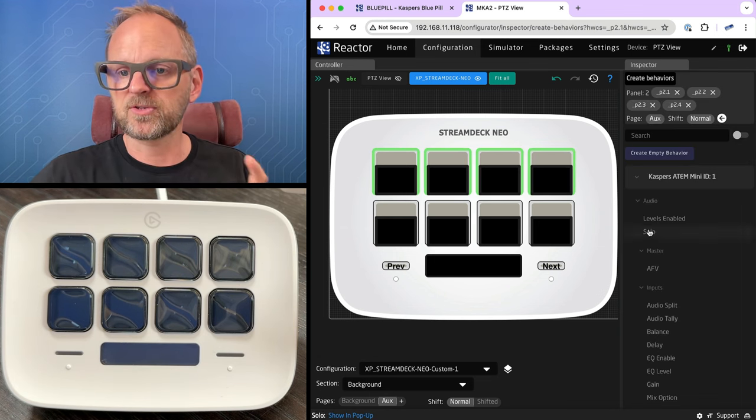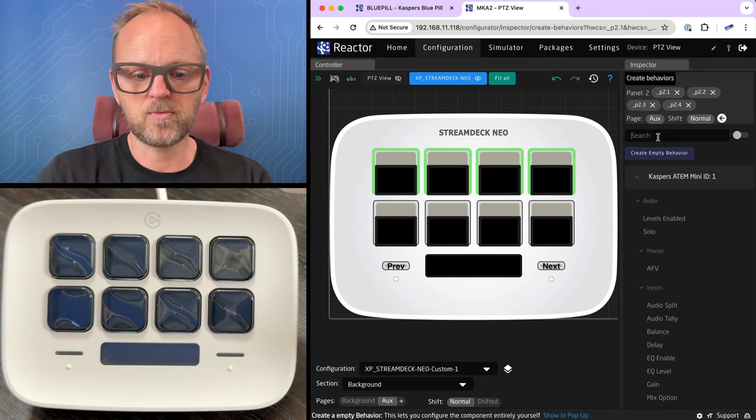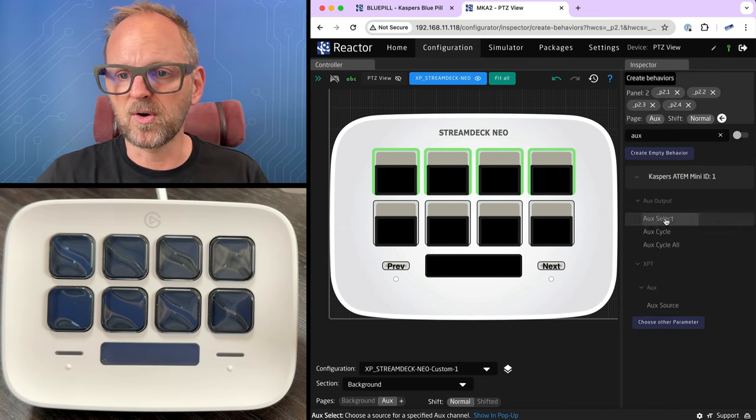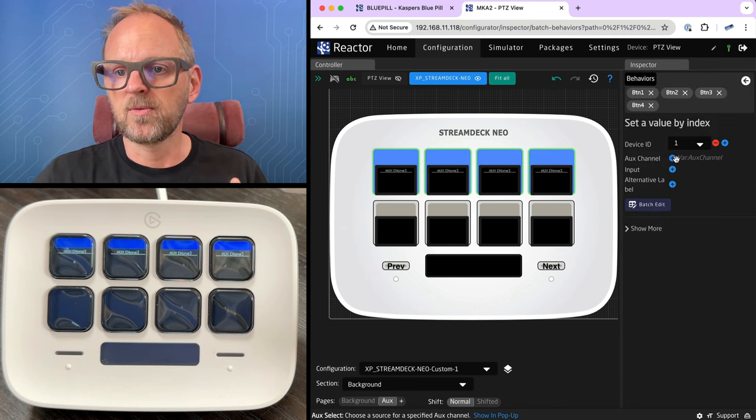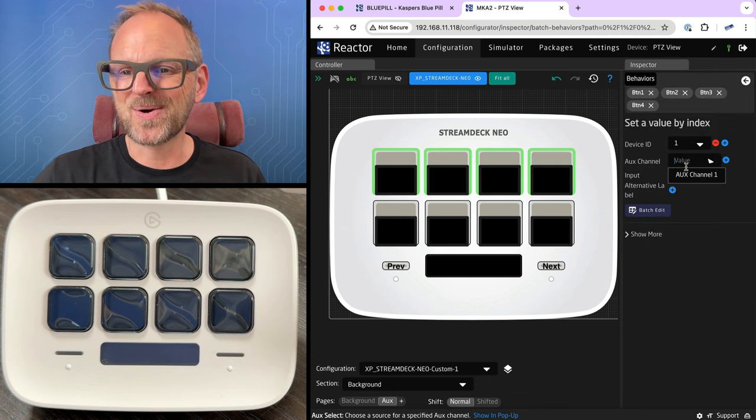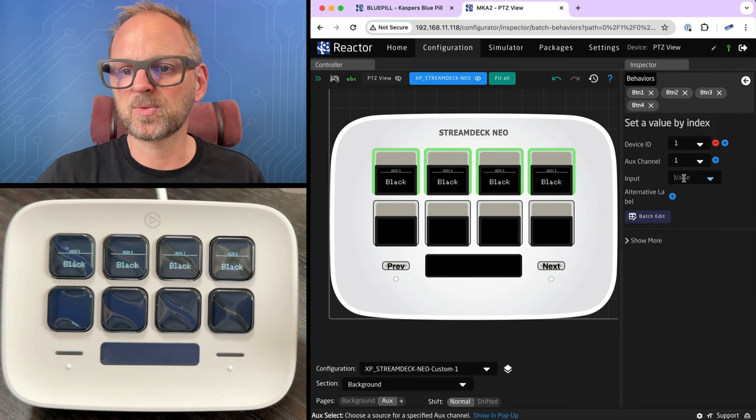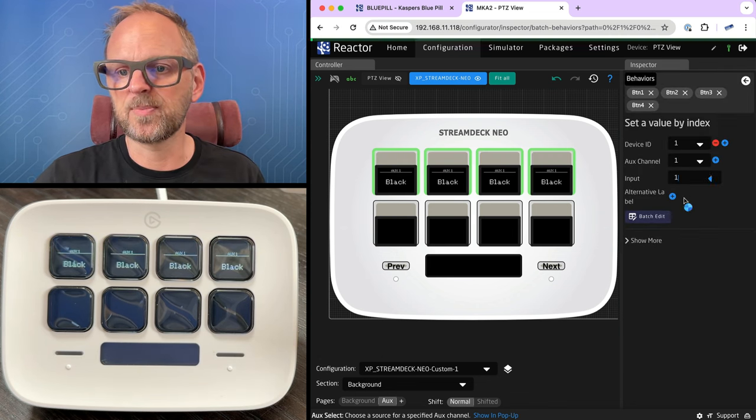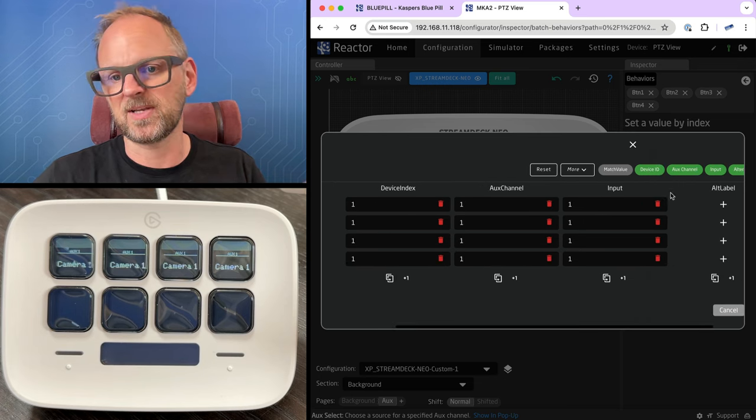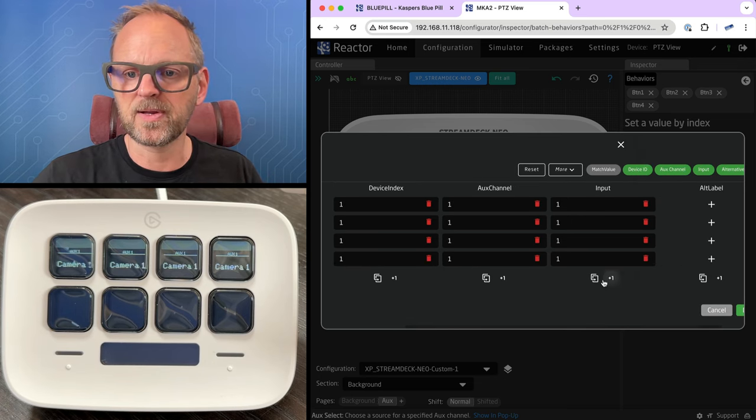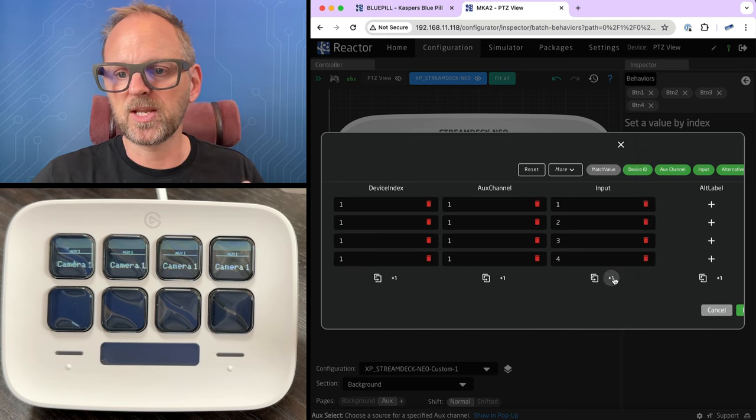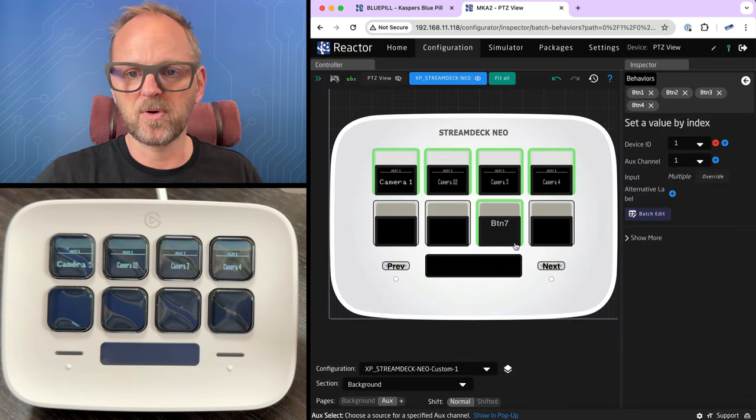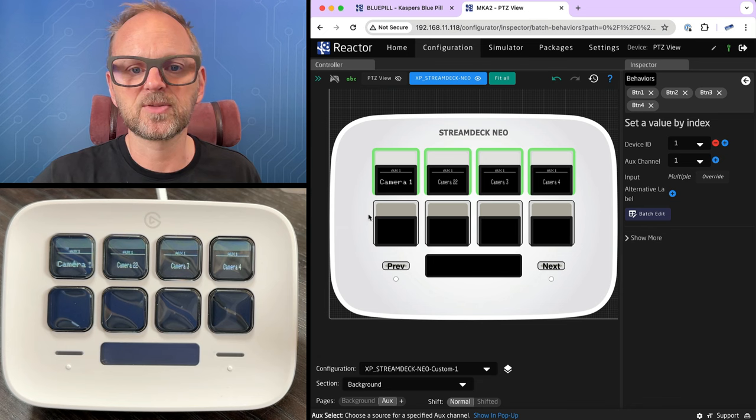Again, we'll just drag across them. We'll search up aux, we'll find aux select, we'll pick the aux channel. There's only one on this item switch and we'll pick an input just for fun. And then, and to get started, we'll pick this one, input one, two, three, four, we have only four inputs on this one.